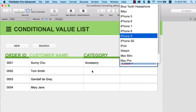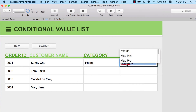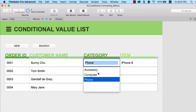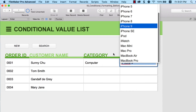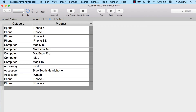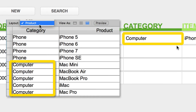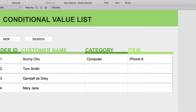You'll notice that even if you select accessories or phone in the category field, the item list still shows the full list and doesn't filter. This is where we want a conditional value list — so that when we select 'computer,' it only shows computer-related products like Mac mini, Mac Pro, MacBook Air, and MacBook Pro. To do this, we need to set up a relationship between the category field in the order table and the category field in the product table.